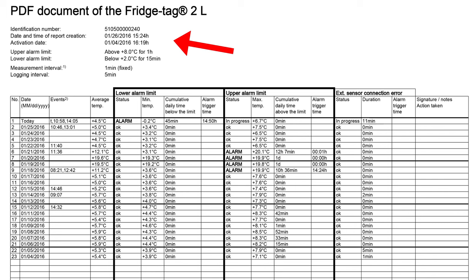At the very top, we see the serial number of the device in the report, the date the report was generated, and importantly, the date this data logger was activated, which can be helpful when reviewing for recalibration. It also shows the alarm settings and that the logging interval is every five minutes on a Fridgetag 2L.